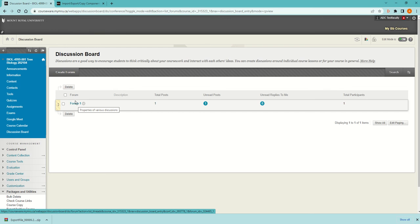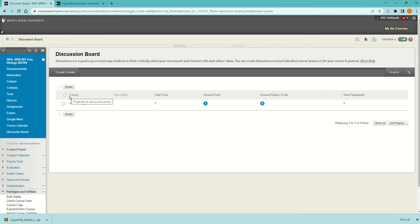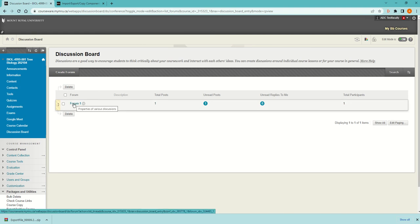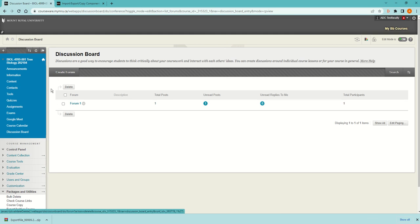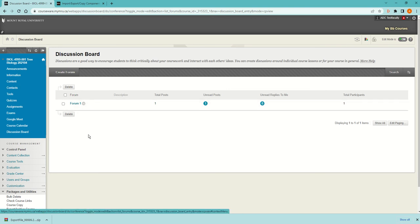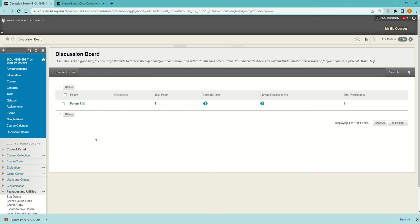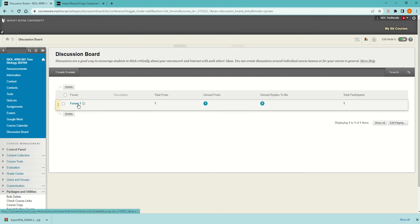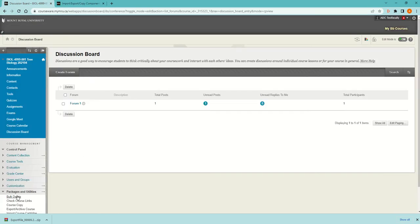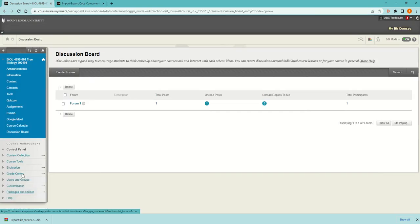In D2L, a forum is a group of what they call topics. You have to have a forum in order to have topics. This will auto-generate a topic called Forum 1 and then a forum above the topic also called Forum 1. If you have more than one in Blackboard, it will have a new forum for every topic. This process will take longer if the course was larger.